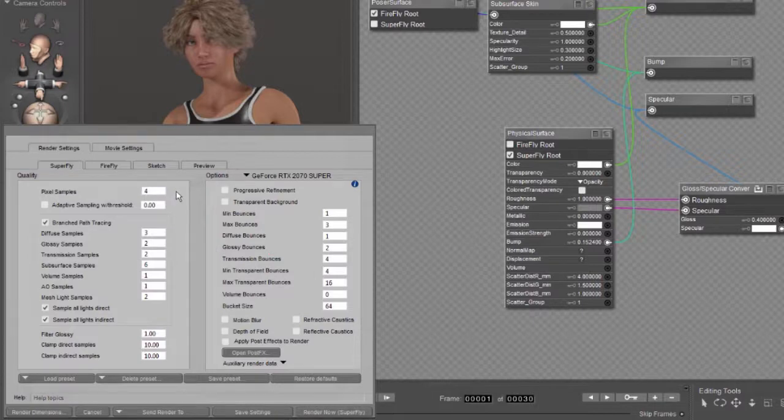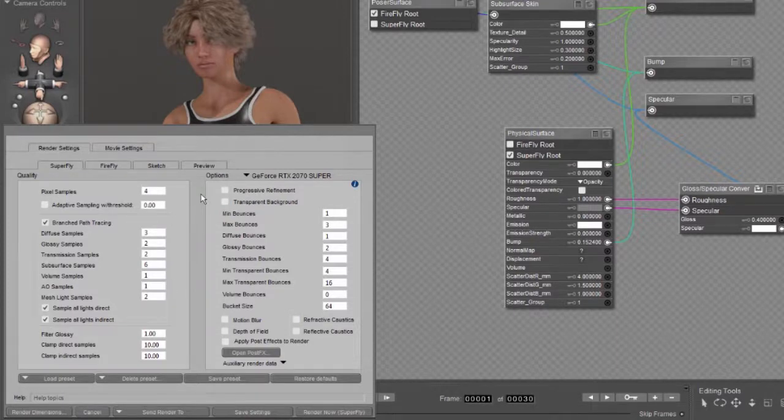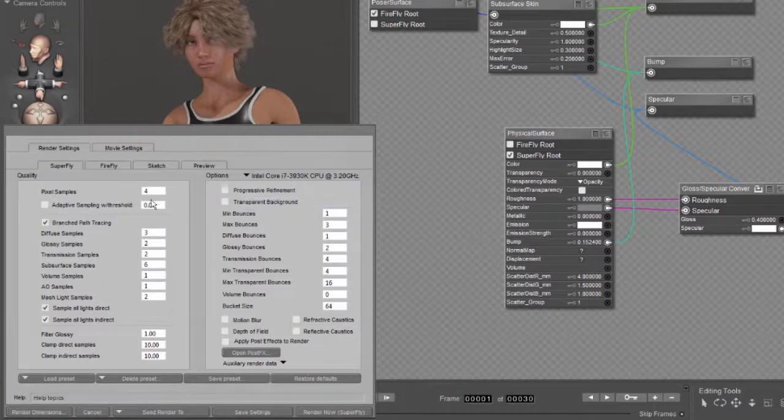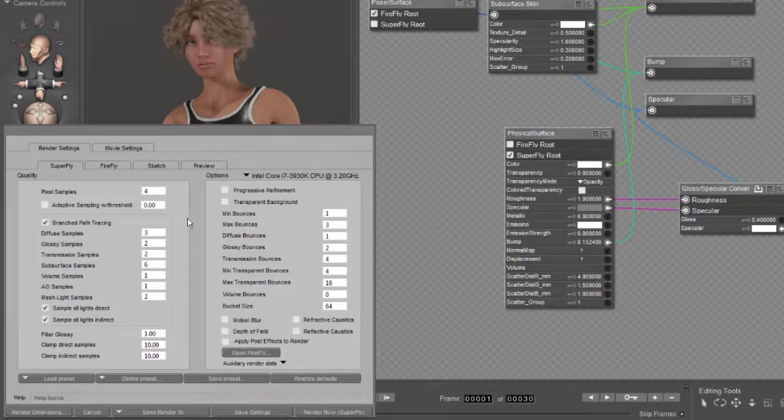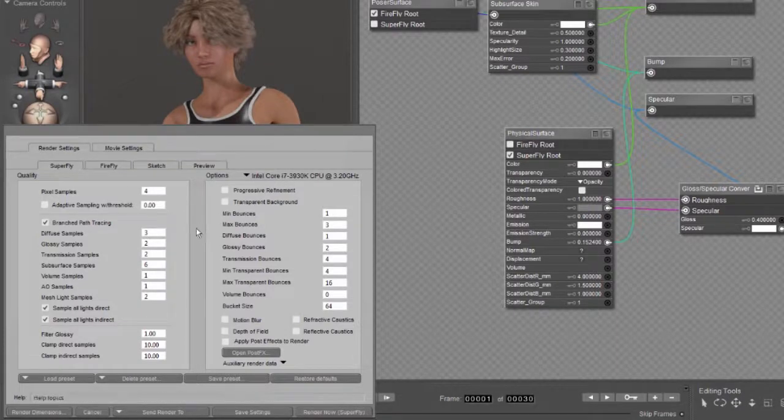Now, when do you want to use and when do you not want to use branched path tracing? As a rule of thumb, if you're using your CPU for your render device, you're going to want to use branched path tracing. If you think about the way branched path tracing works and the way a CISC core CPU, a complex instruction set CPU,